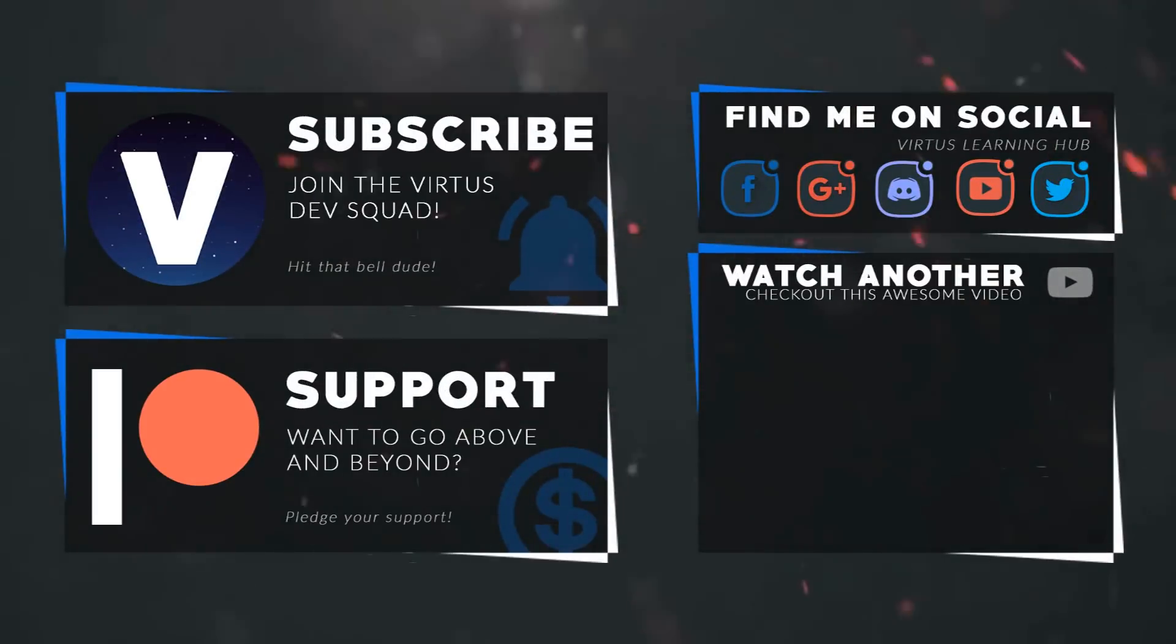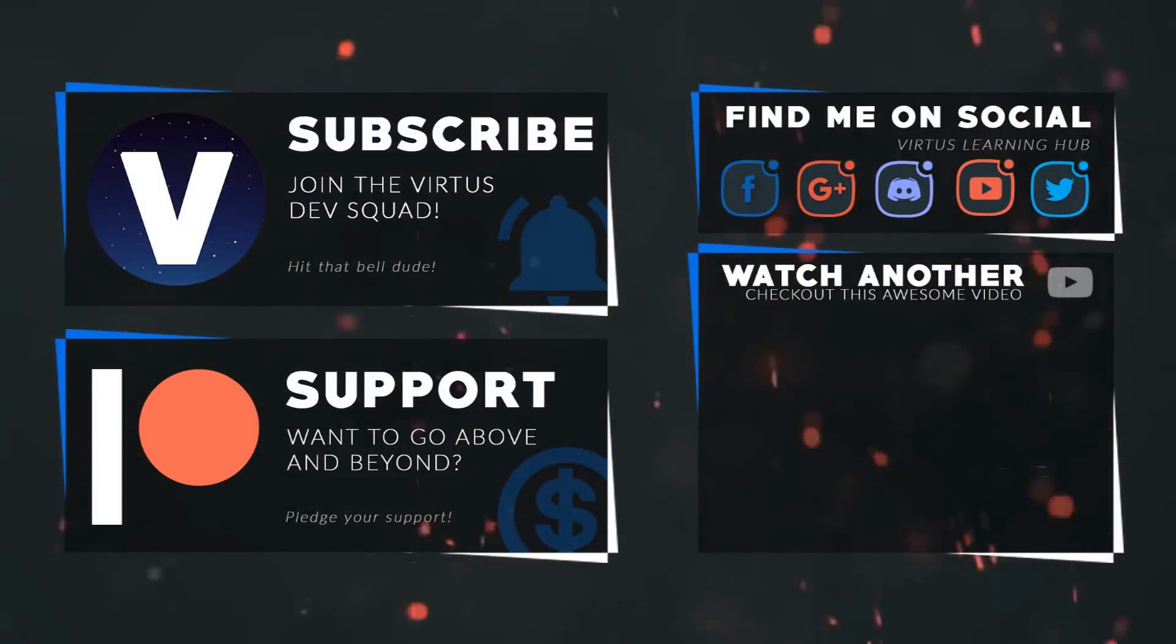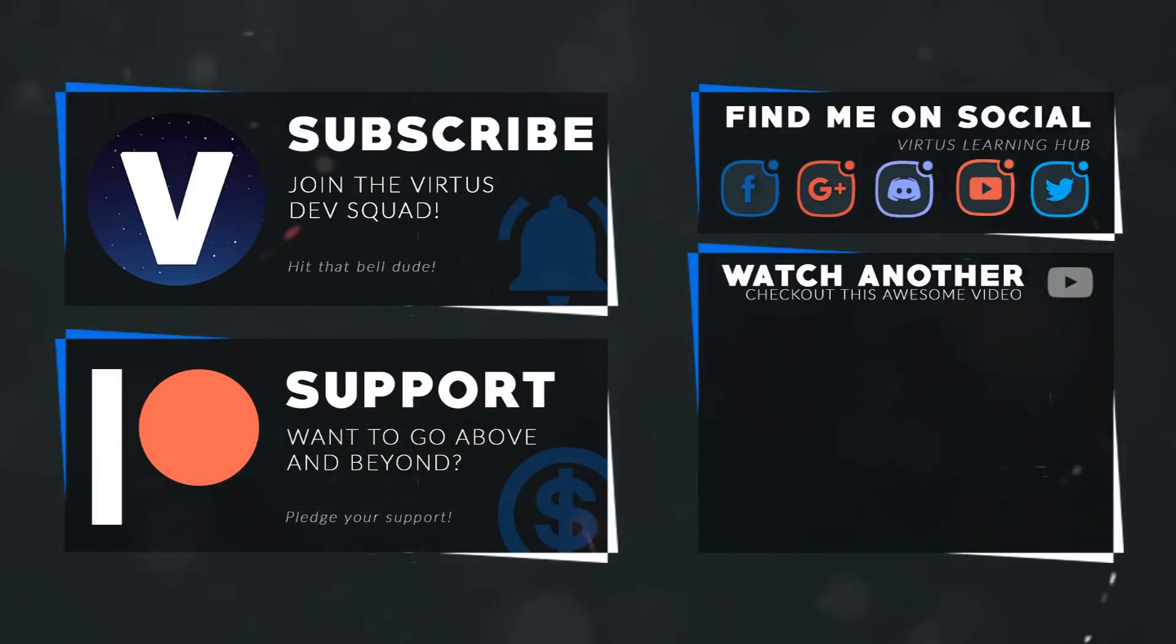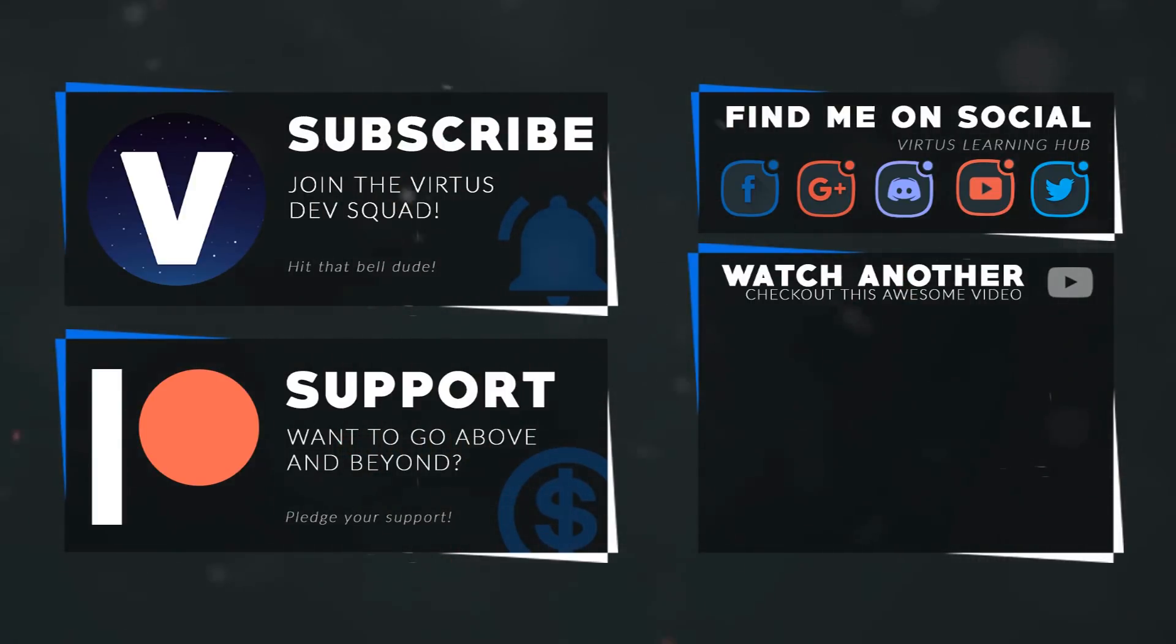This video was made possible by my supporters on Patreon. If you want more videos like this, check out my Patreon page using the link in the description. To stay up to date on new releases, make sure you follow us on social media.